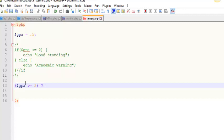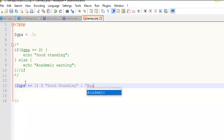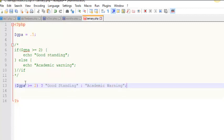So no curly braces, you're kind of limited in terms of what you can do here. So, good standing. And then the thing that separates the true from the false is a colon, which is confusing because we do semicolons all the time. Academic warning. And then I close this thing off with a semicolon. Semicolons are how you end all statements. So this is done now.